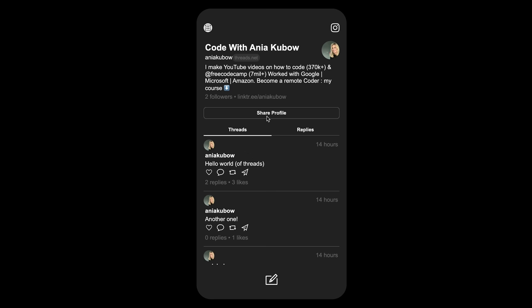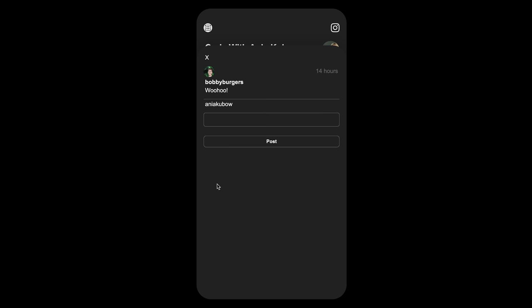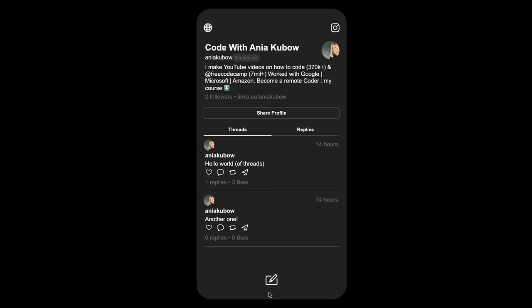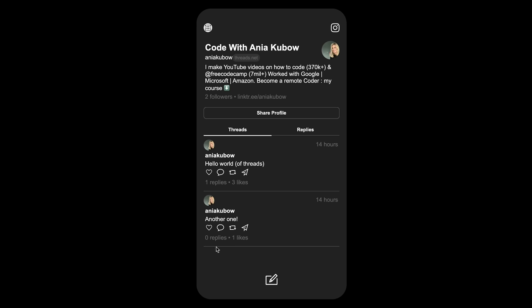Hey everyone. Today we're going to be building a clone of Threads, the new app from Instagram owned by Meta. There is a lot of controversy about this app — did they steal it from Twitter? But we're going to be building it. We're going to be able to get a user and get the threads associated with that user, as well as replies. We can also interact with each thread by posting likes and posting new threads.